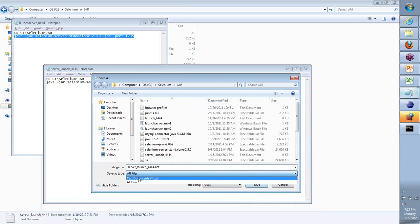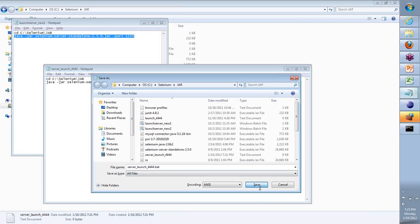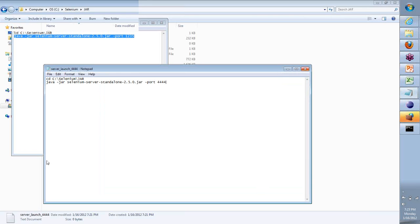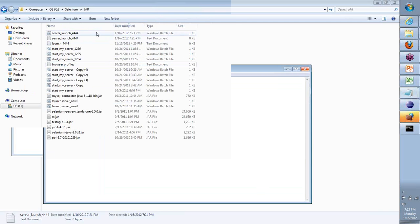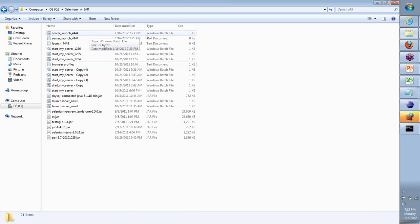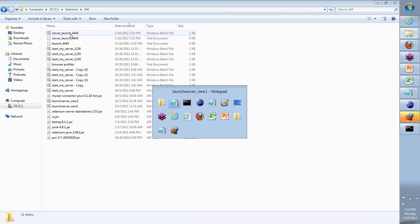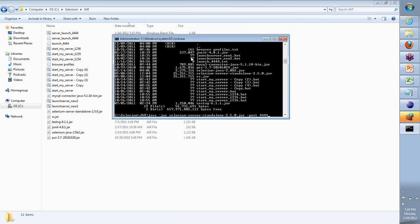So instead of having to do it through the command prompt, this is a good shortcut. I can close this command prompt and let's try this — just double-click. If it is working correctly, it should have launched the Selenium server in the background somewhere. Sometimes you will be able to see it, sometimes you don't. Windows Firewall has blocked some features of this program — allow access. Now my Selenium server is hopefully running in the background.